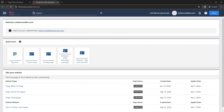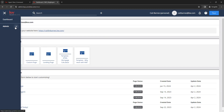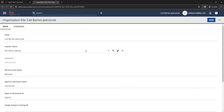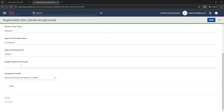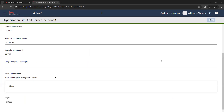The last thing to cover is the Google Analytics ID location in the back end of the website. To locate it, click on the three lines in the top left corner — that gives you a menu — then go under Admin and then Organization Site. Scroll down a little bit and you'll find the section for Google Analytics ID. This is where you put your tracking ID to track traffic information to your website. Once you add it in, make sure you click Save in the top right corner.